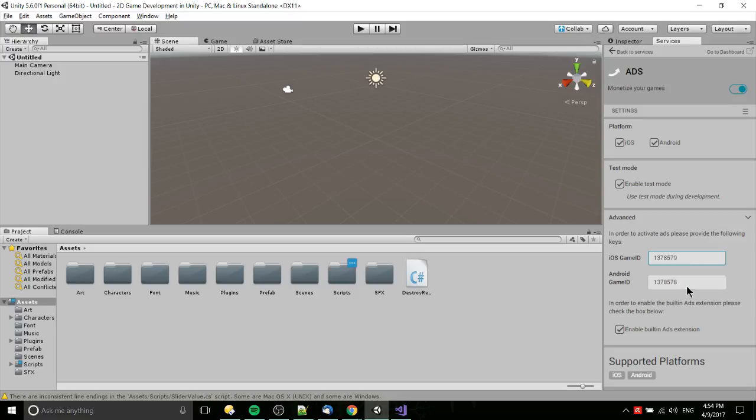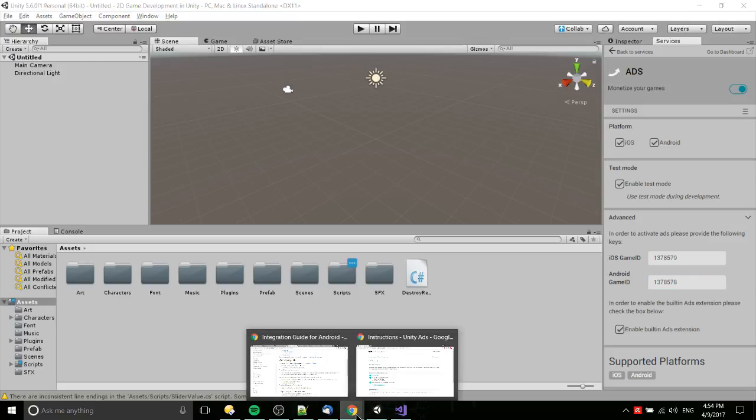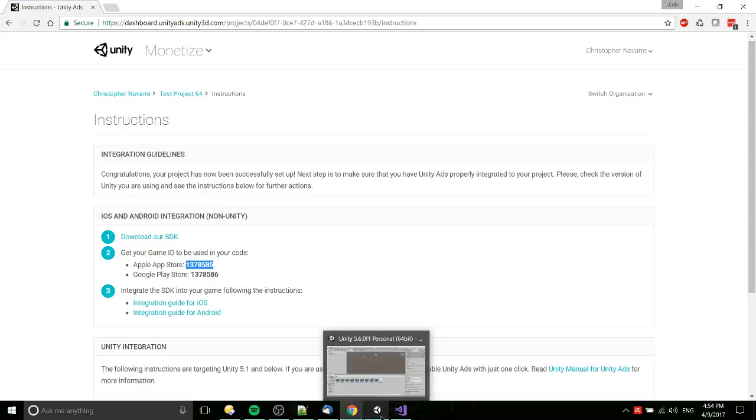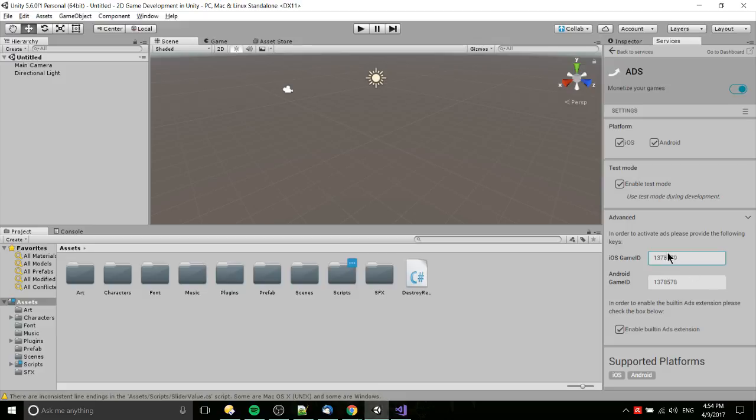Then under advanced, we need to make sure that these IDs match the ones on the website. So these IDs that you see right here that you would have gotten, you need to put those into the game here so that it links up properly. Just make sure it's enabled here.